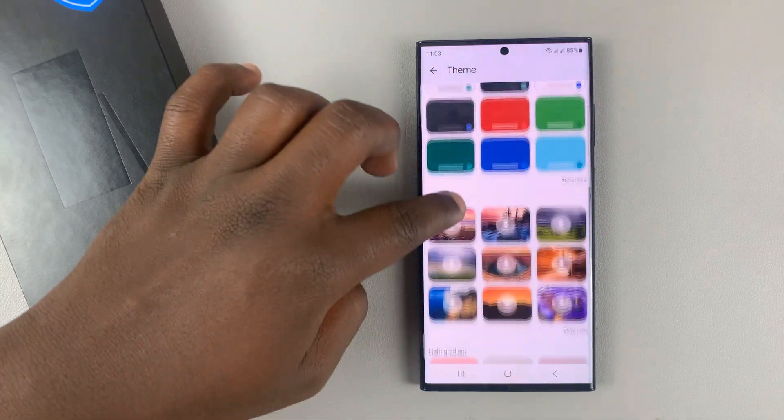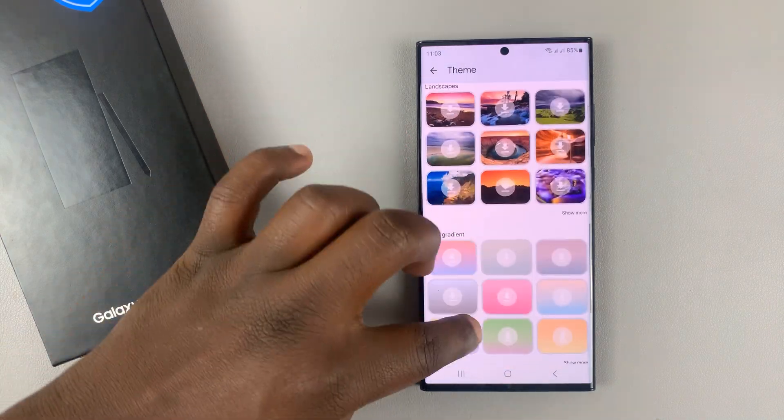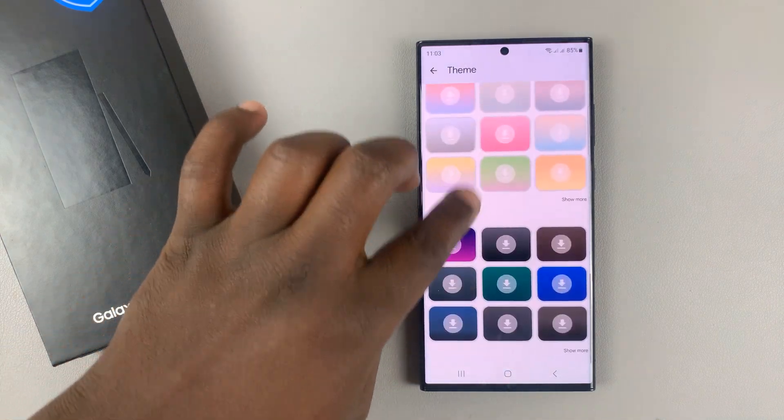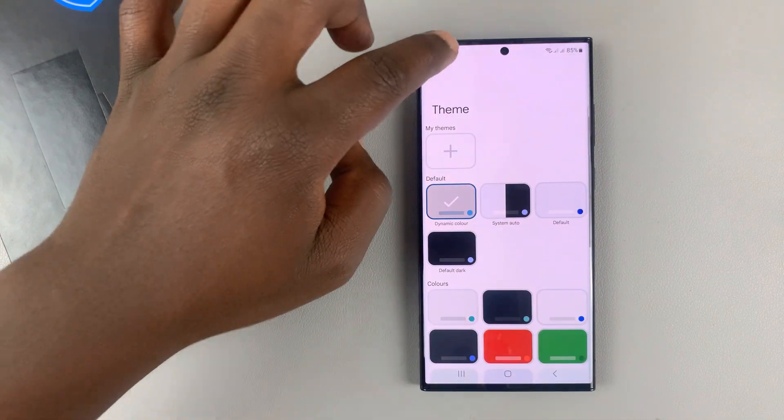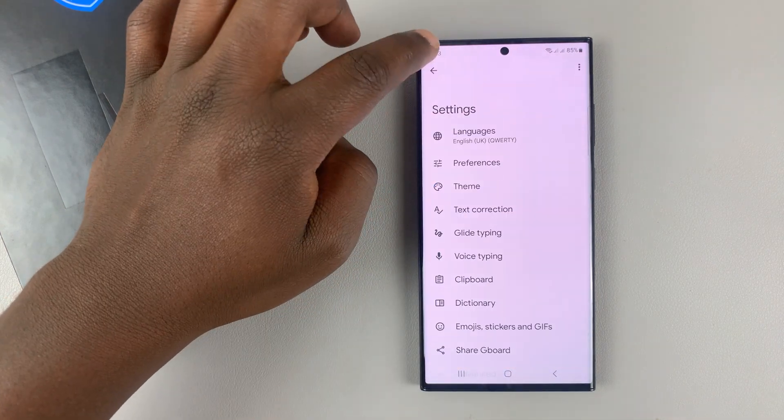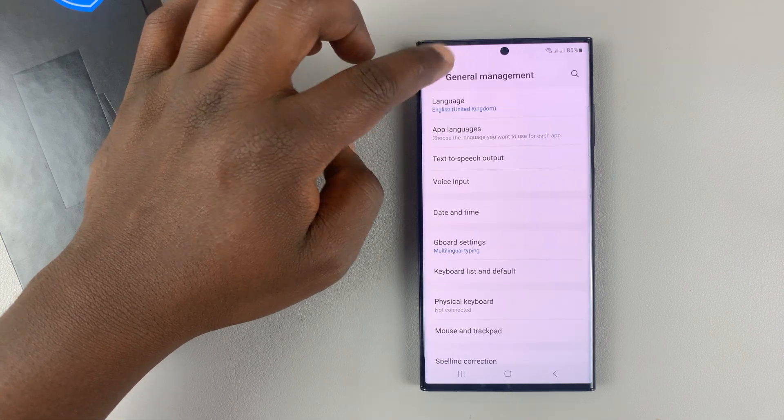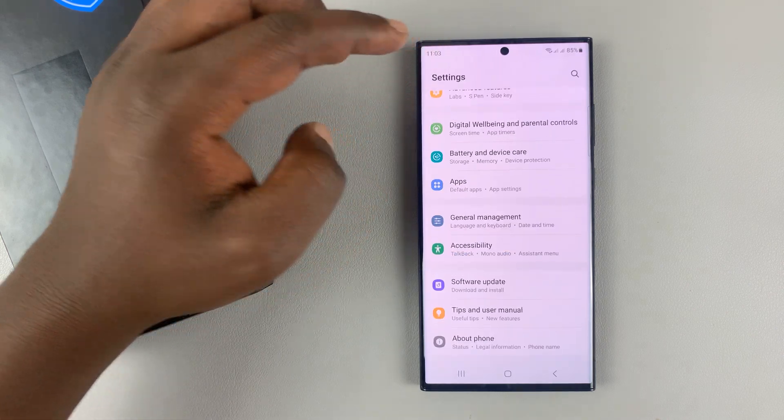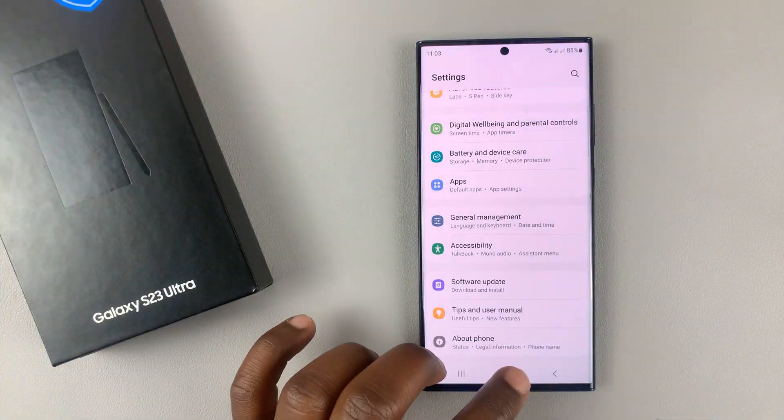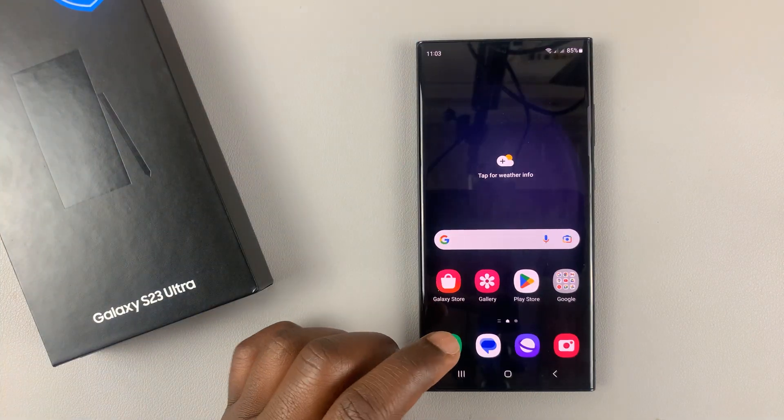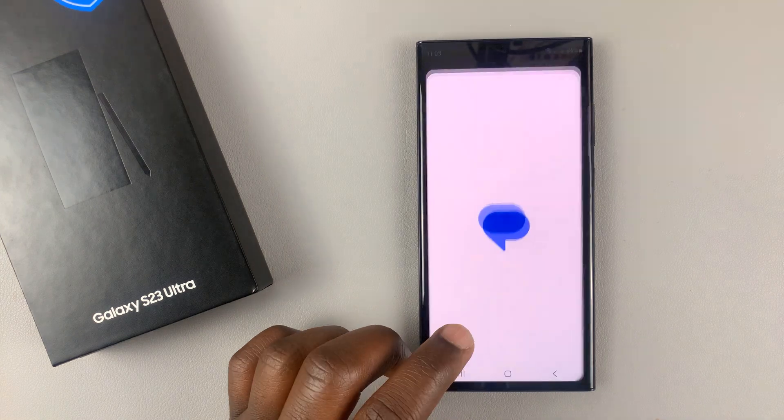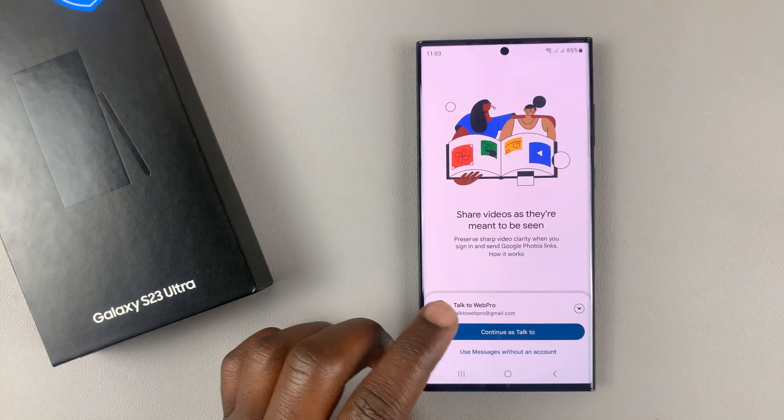So you can select from any of these themes that you can use as a background of your keyboard. But now, since we have the Gboard or the Google Keyboard as our default keyboard,